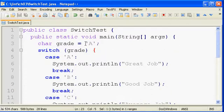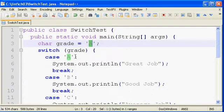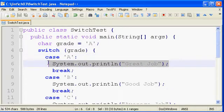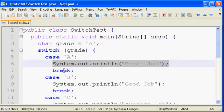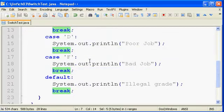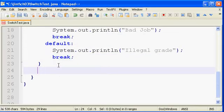In our case, our grade is A, and so it's going to match on that first entry here, case A, and it'll print out great job. It then sees the break, and when it sees a break, it means stop comparing. Go ahead and end the switch at that point. And so the code would continue running whatever was after the switch statement.